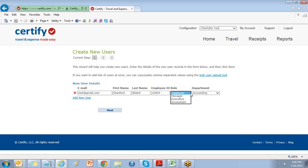When in Certify, we have four roles. The employee role, which is someone who will be creating and submitting their own expense reports. The manager role, who can create and submit their own expense reports and approve expense reports.